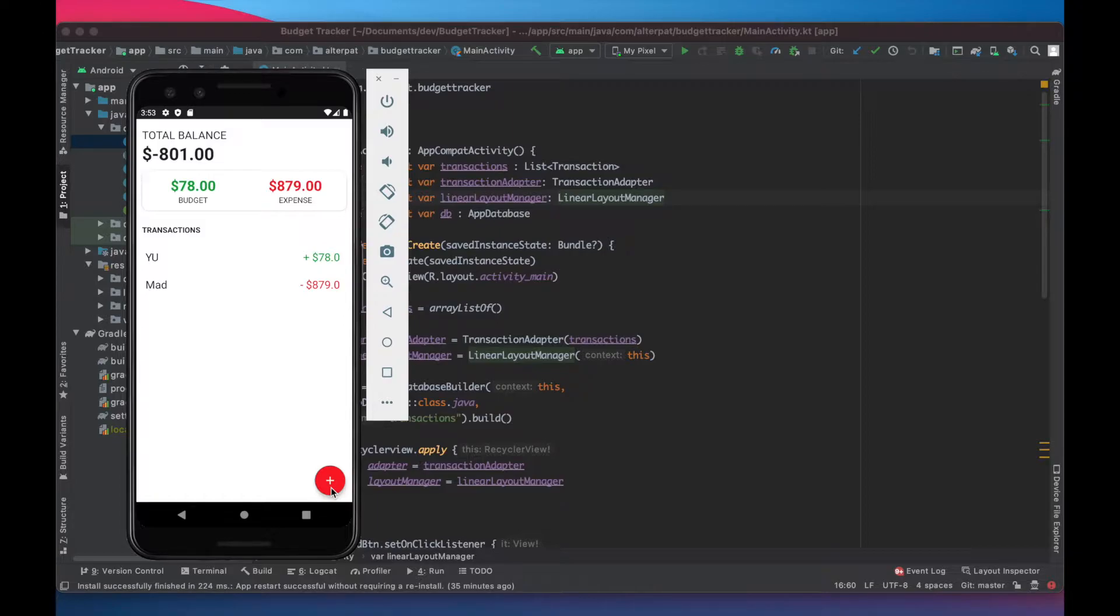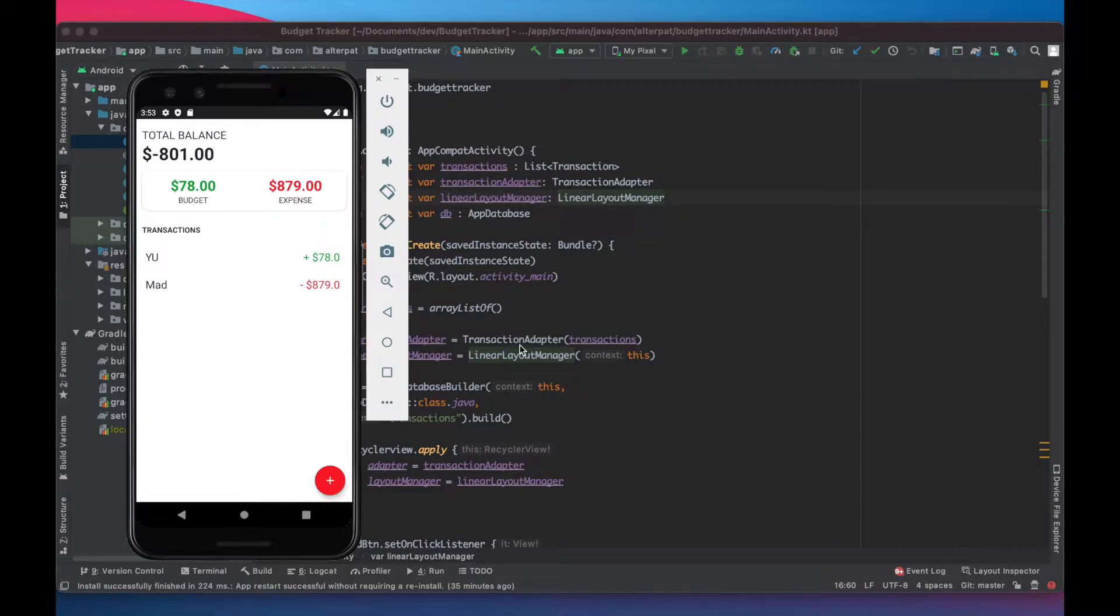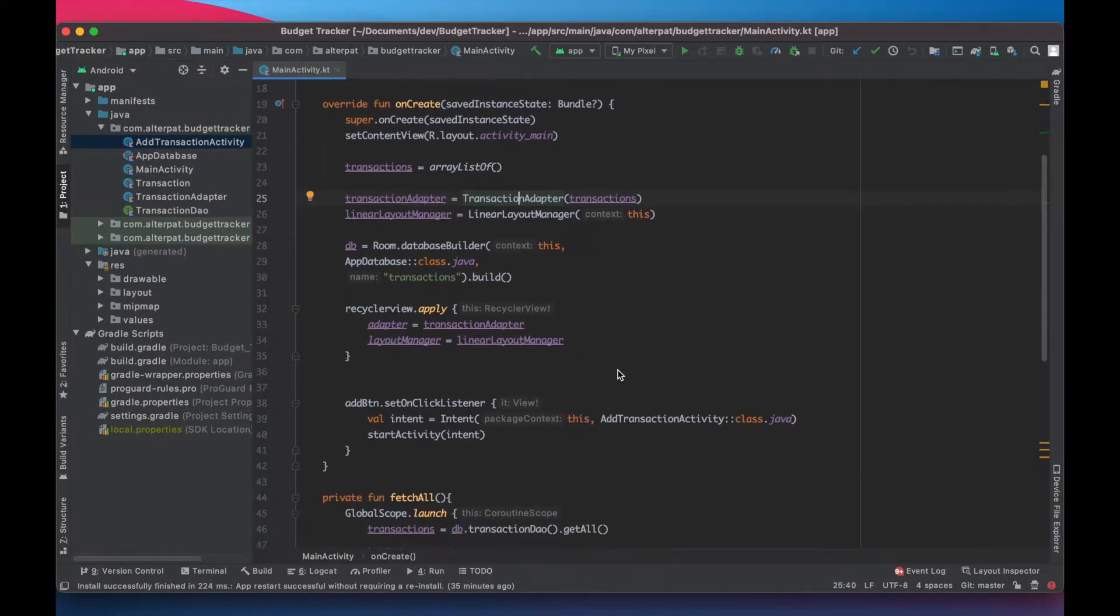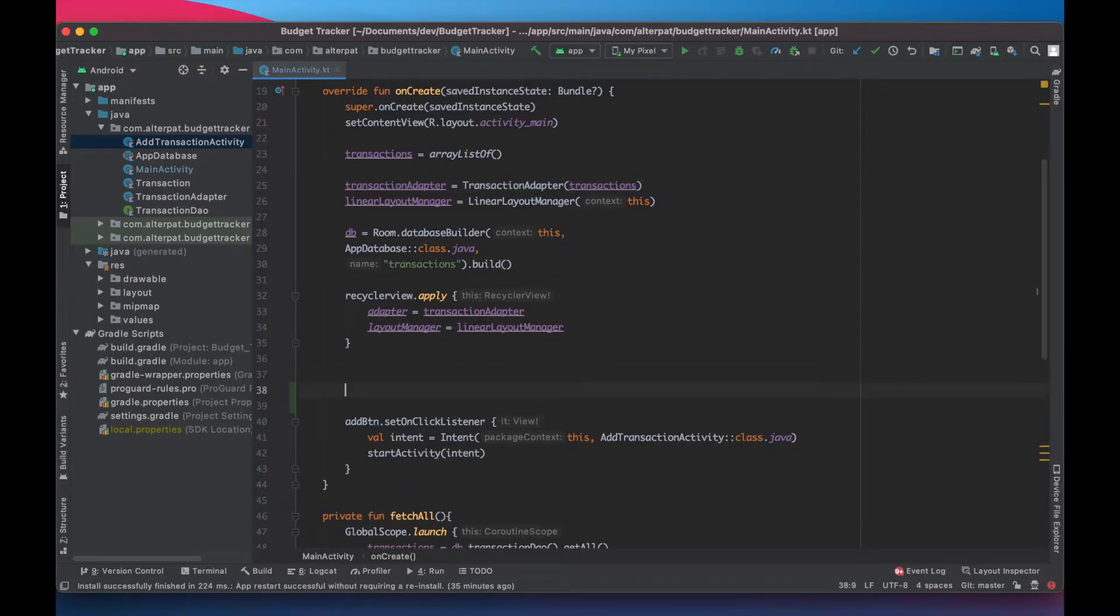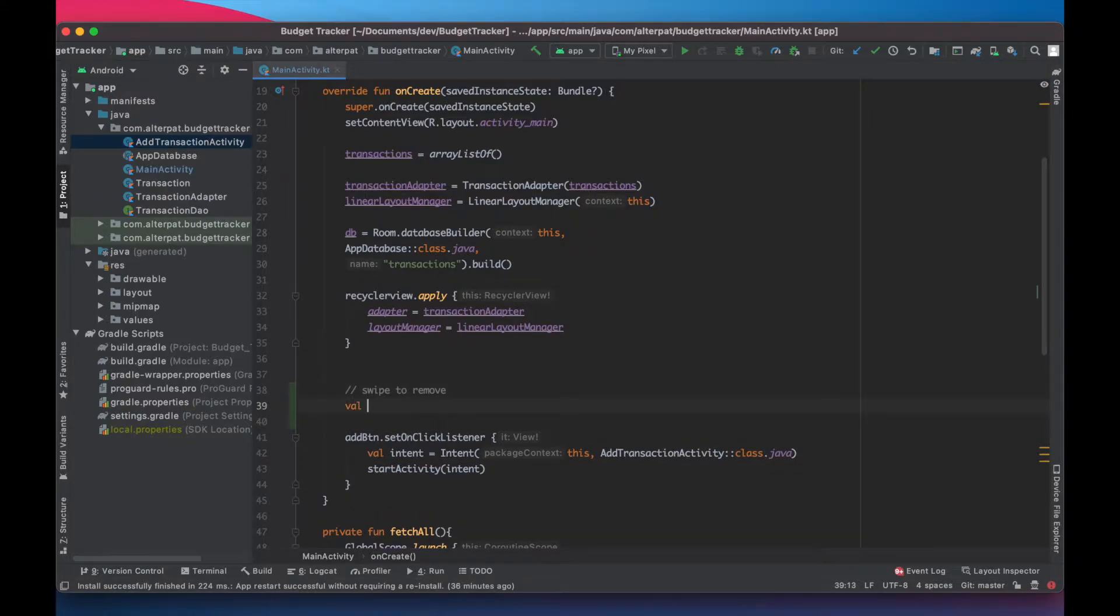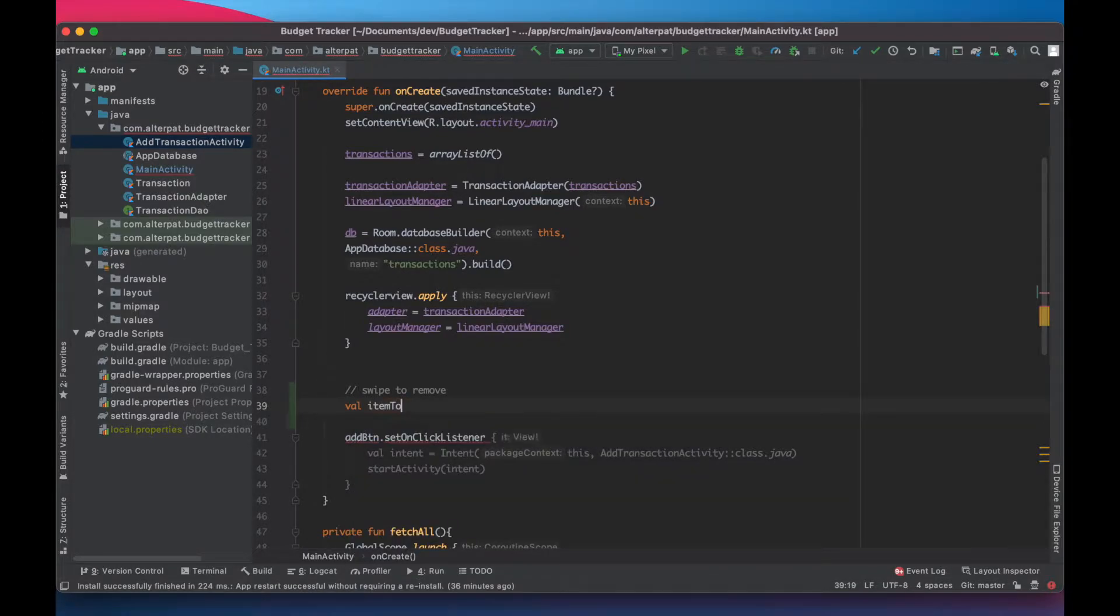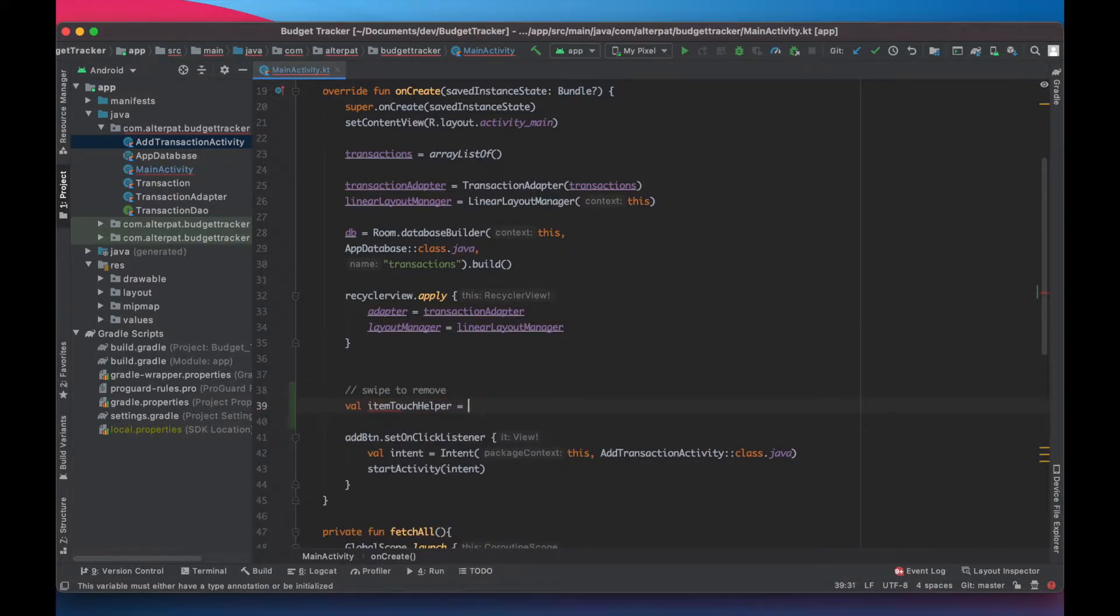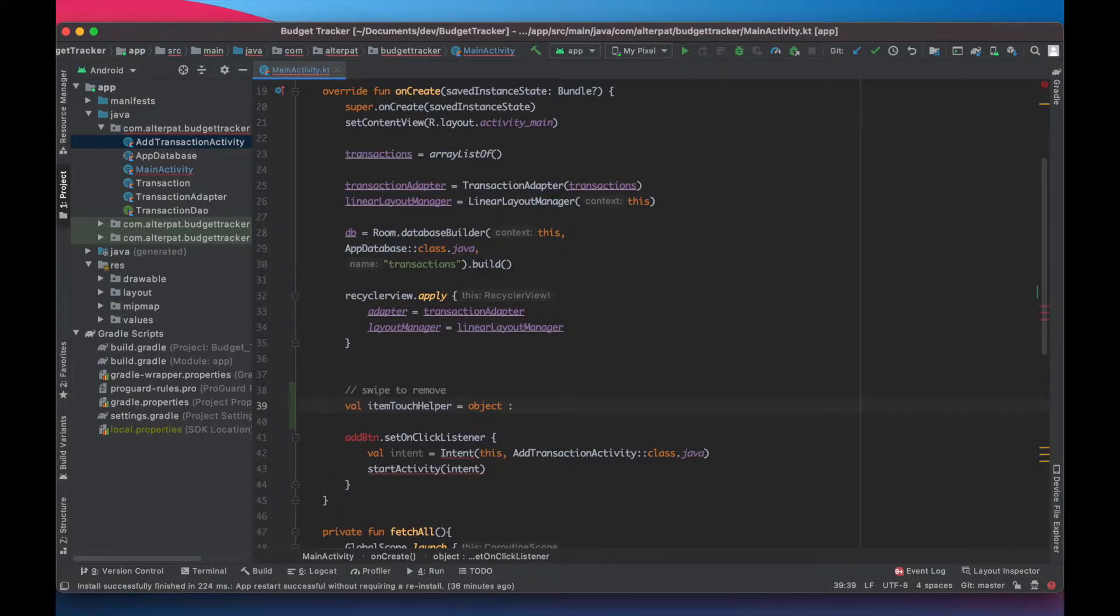To do this we need two things: an item touch helper to detect the swipe and a snack bar to show the message and undo the action. So let's start with the item touch helper. In the main activity let's create a new variable, actually it's an object, and let's call it item touch helper equals object colon. So this notation object colon is simply an object declaration.